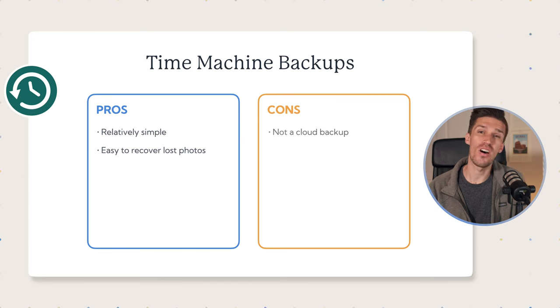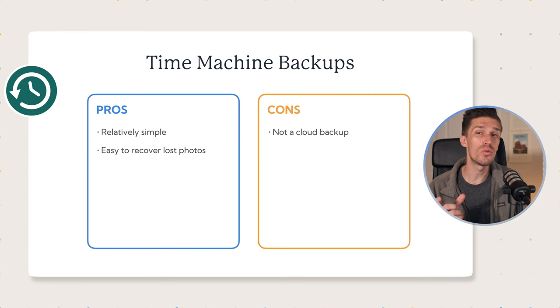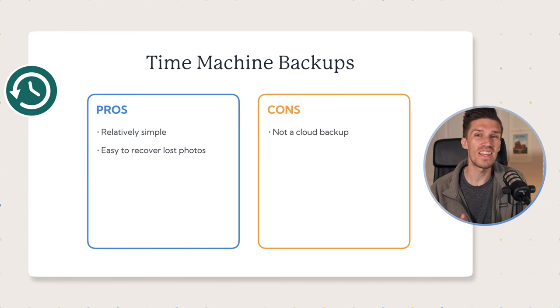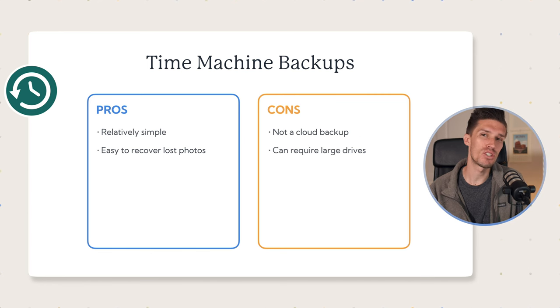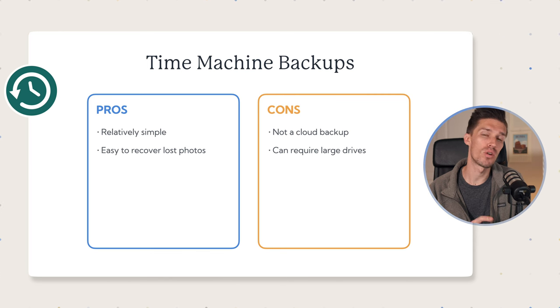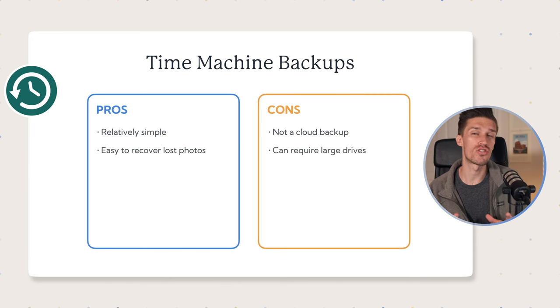The cons is that this is not a cloud backup system. So if you lose that hard drive, you are out of luck, and that backup is completely gone. The second is that because Time Machine is doing a backup of your entire computer, not just your photos library, you might need some pretty large external drives to store all of that information. So we've talked about cloud storage. We've talked about Time Machine backups.